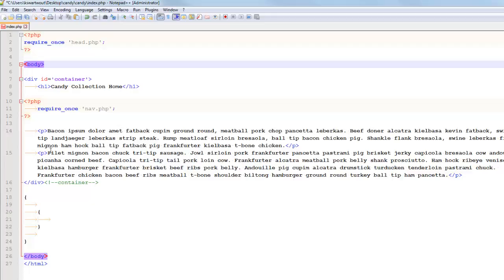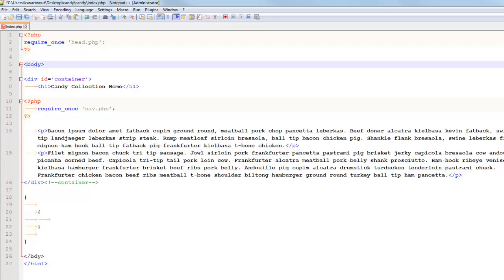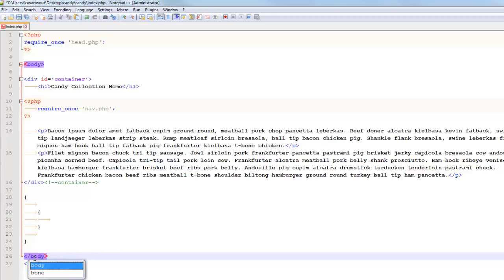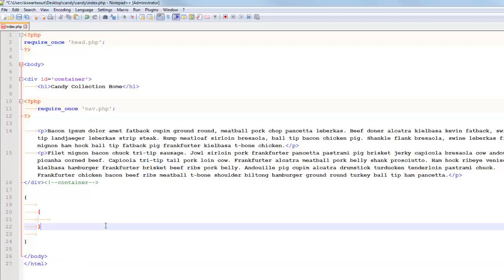And so sometimes you might make a silly mistake, like misspell that closing body tag, or maybe you just forget it altogether. You can use this matching to notice that, hey, that thing should match and it doesn't. But when I fix this, it does. And so maybe you can kind of see what's happening there.